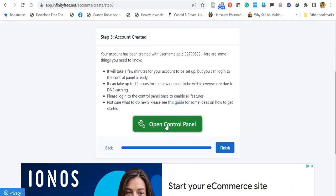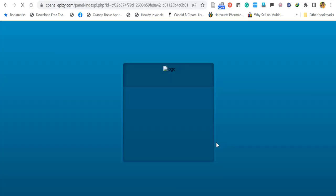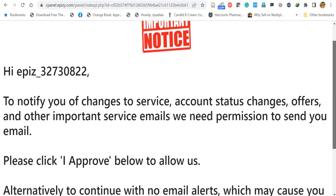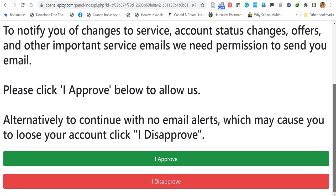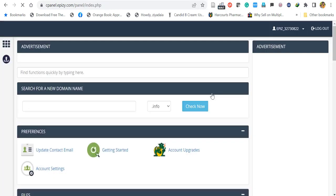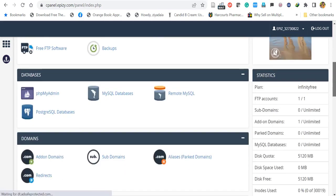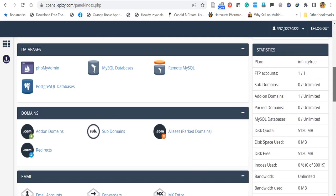Now click Open Control Panel. You will be redirected to a control panel similar to cPanel. Click to move forward and click I Approve. The control panel will now load, where you can install SSL certificates and WordPress.